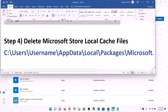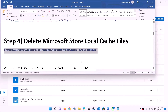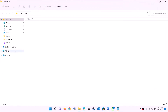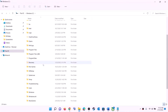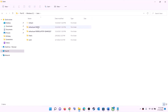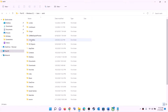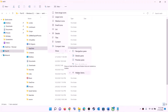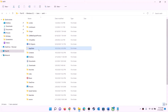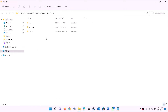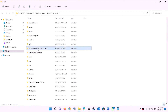The next step is to delete the Microsoft Store local cache file. Open File Explorer, go to This PC, open C drive, open the Users folder, and open your username folder. Open the AppData folder. If you don't see AppData, click on View, select Show, and check 'Hidden items' — in Windows 10, find the View option and enable hidden items similarly. Then open AppData, open the Local folder, then open the Packages folder.